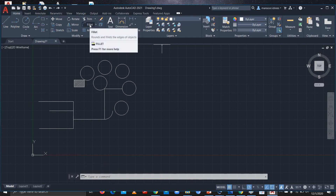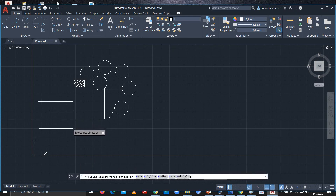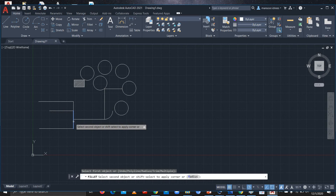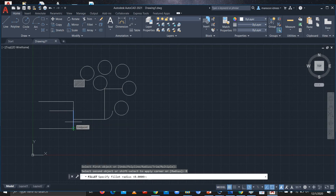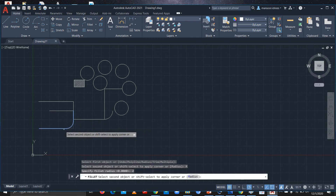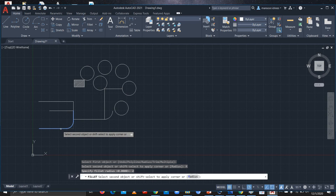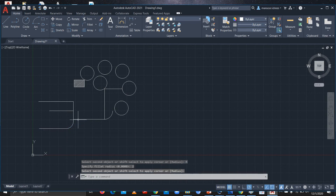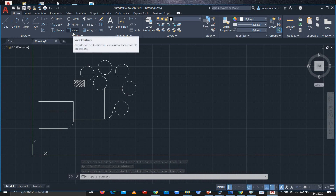If you want to add a fillet — that is, add a radius to a corner — select the Fillet command, then select the first object which is this line. Press the down arrow to set the radius; let's add a radius of 2 and press Enter. Then select the second object and the radius will be applied. That is the Fillet command.